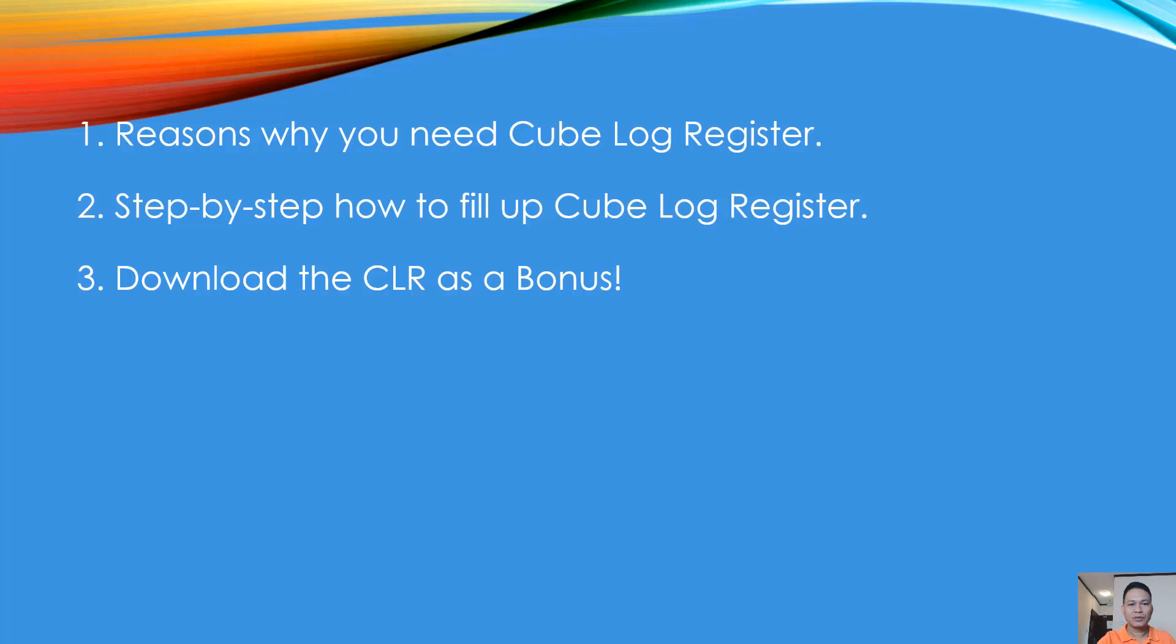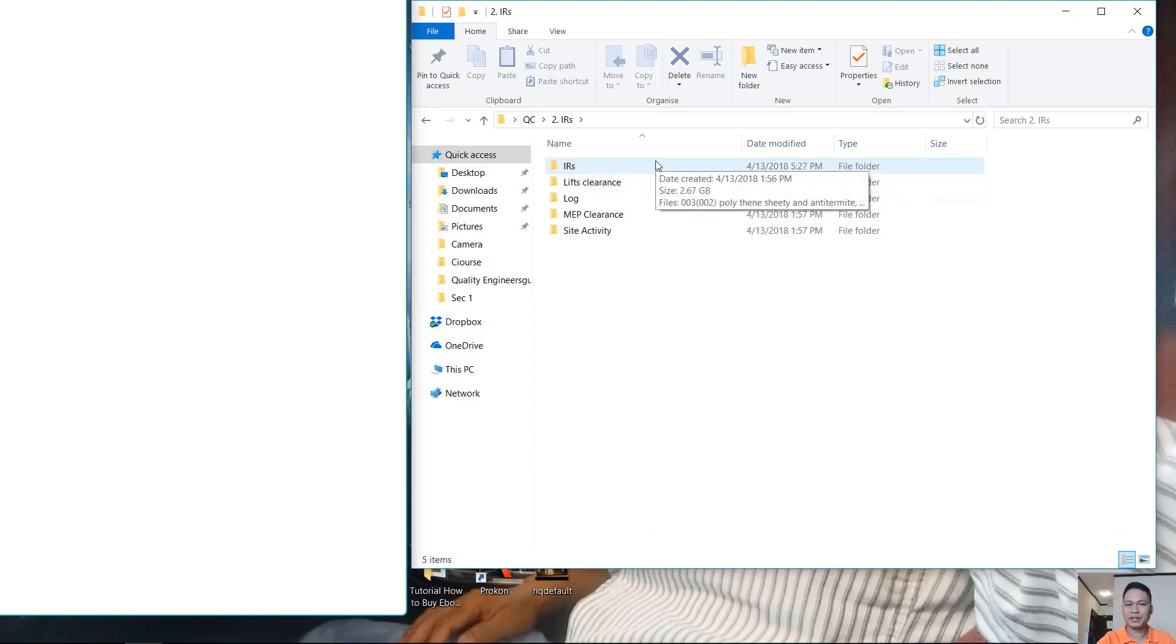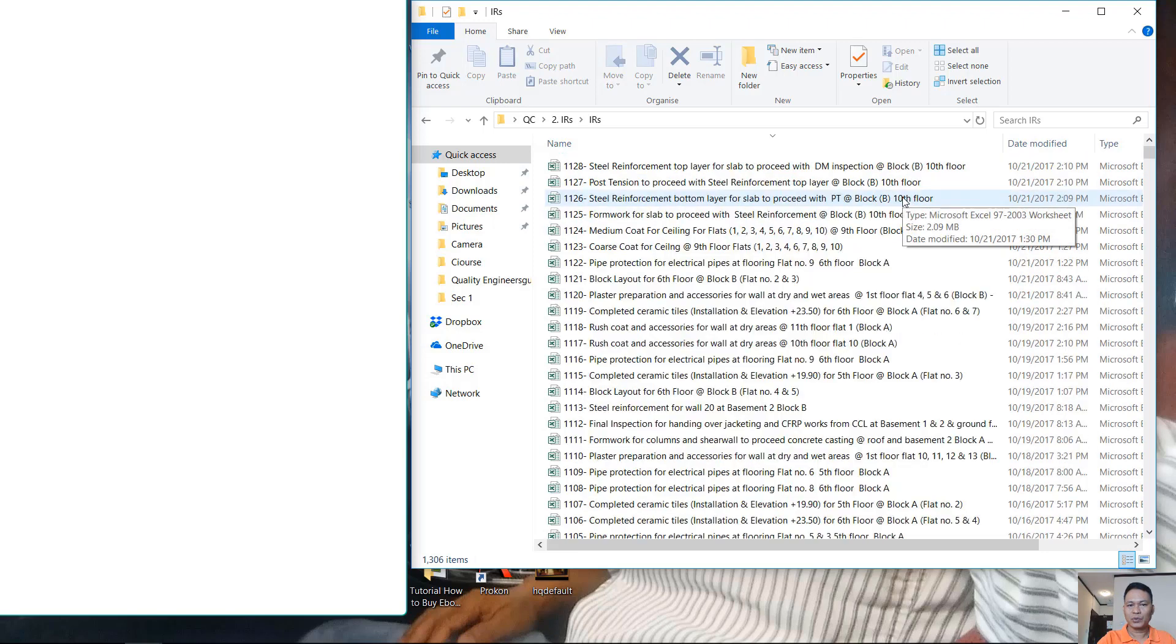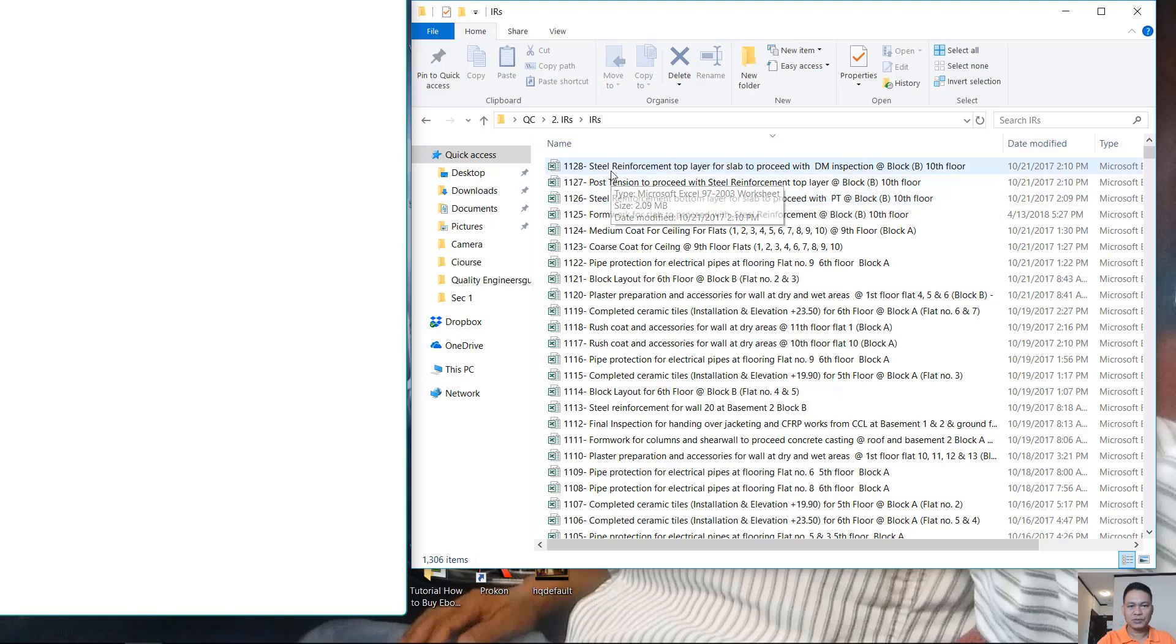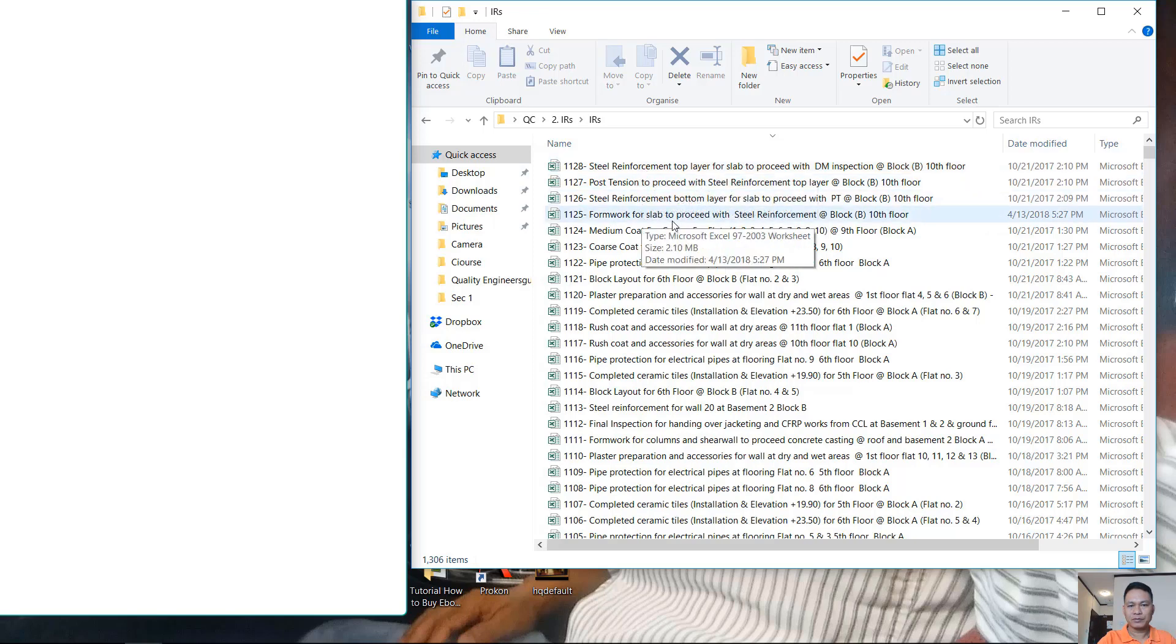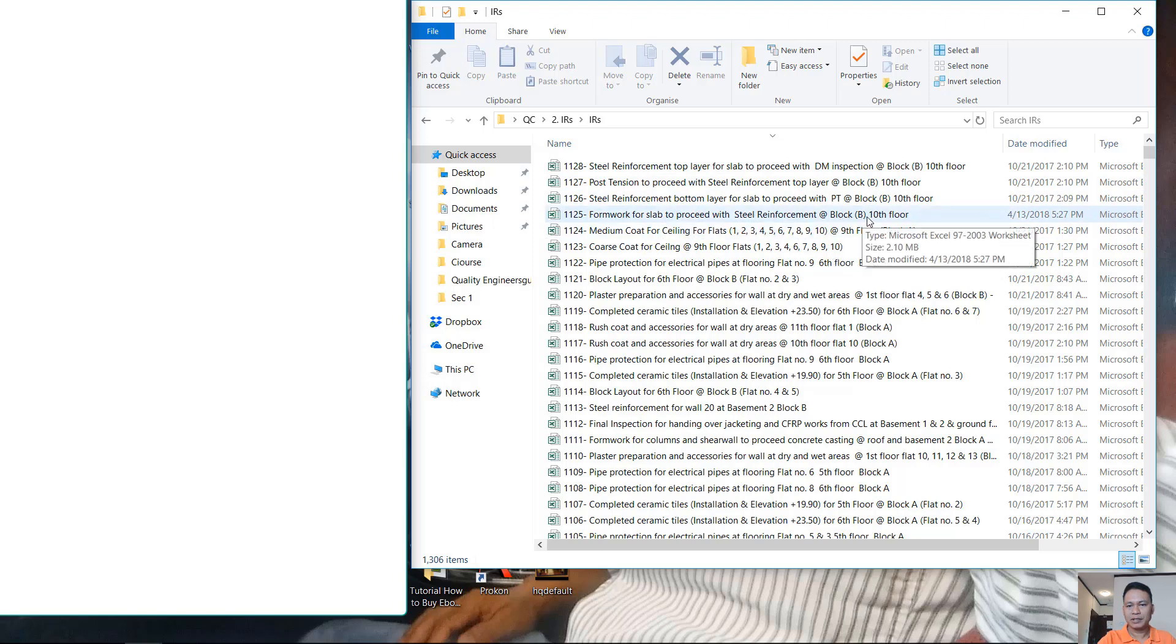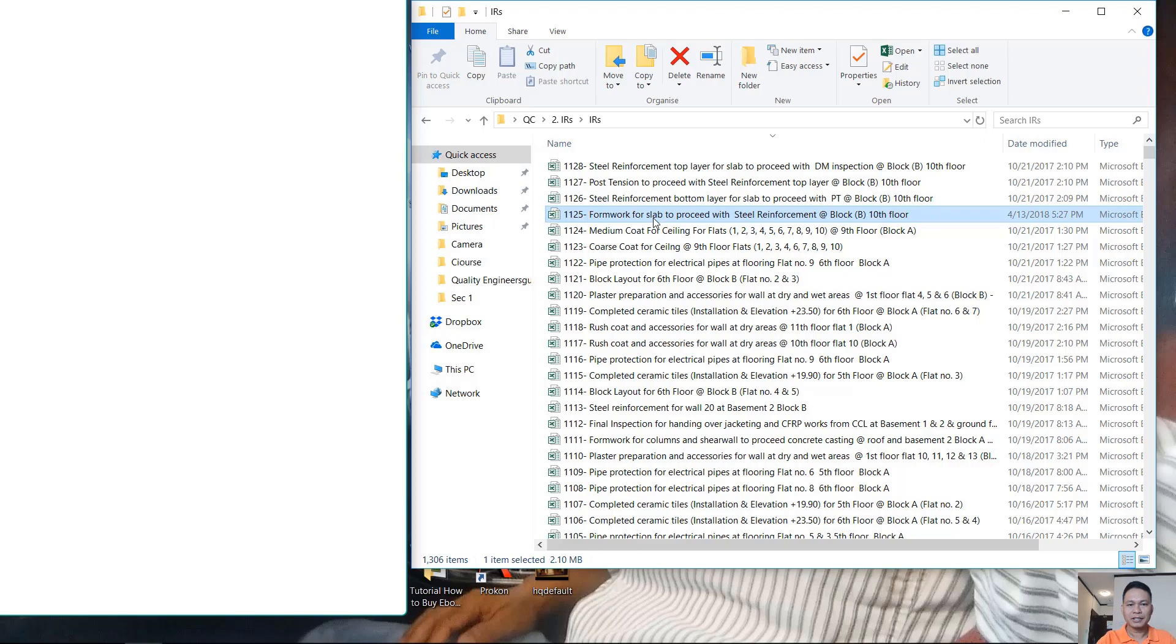What we're gonna take first is the location of the concrete element that we're gonna pour concrete, we're gonna cast concrete. Let's say for example this inspection, formwork for slab to proceed with the reinforcement at block B at 10th floor. Alright, so we're gonna take this. Remember this number 1125 is the number of your inspection request. Let's open that.